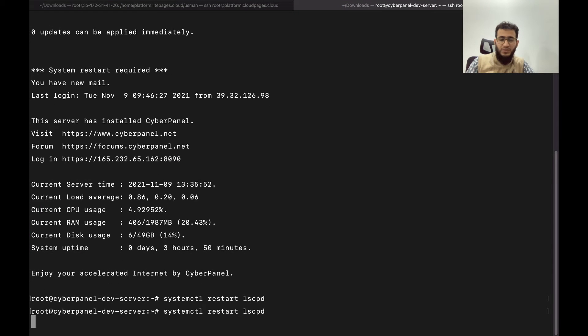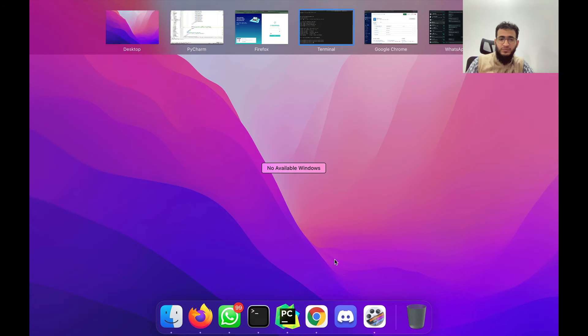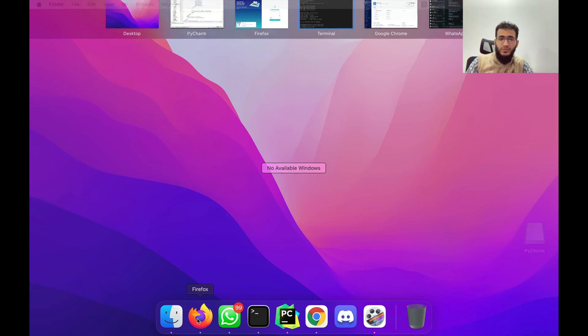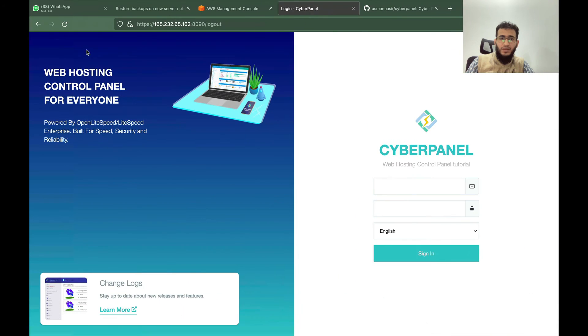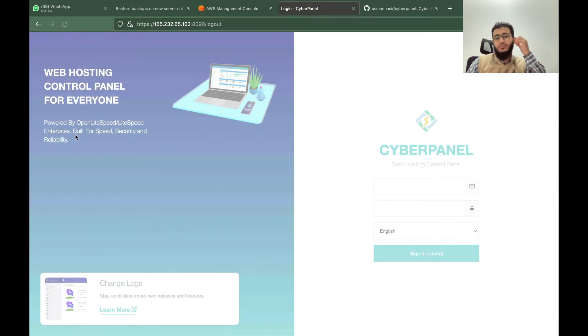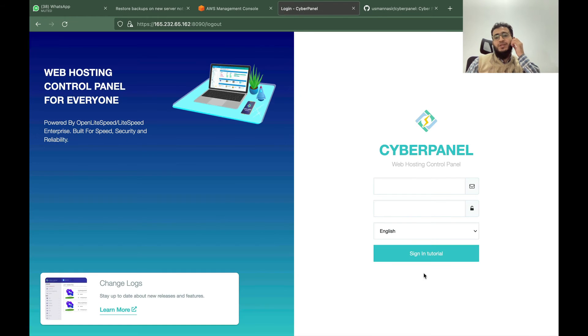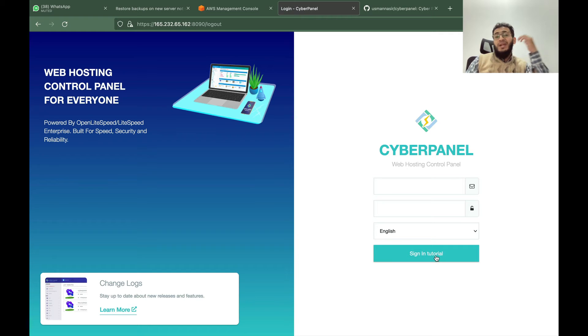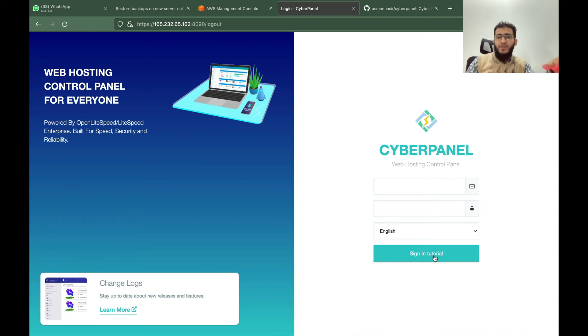I will come here, restart LSCPD, come back again and you can see that tutorial is written here. That's how you can change the HTML files.